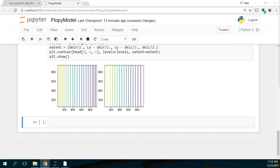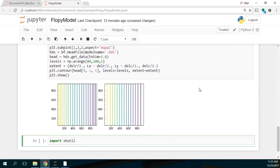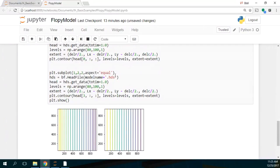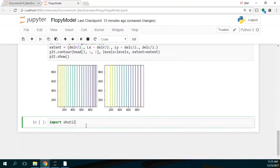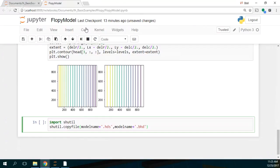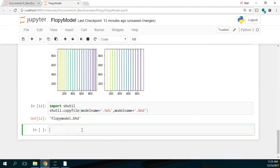Let's see if there is compatibility with ModelMuse. There is, because the HDS is the binary form of the heads provided by Modflow. However, this extension is not actually understood by ModelMuse, so I have to create a copy and change the extension from HDS to VHD. I run it and now you have the FlowPyModel VHD file.